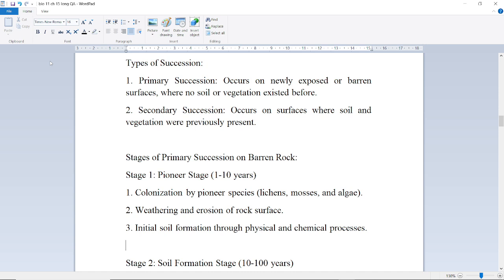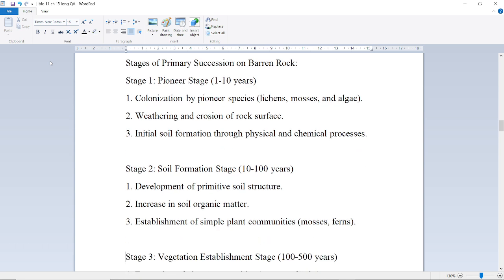Stages of primary succession — First stage is the Pioneer Stage, lasting about 1 to 10 years. This involves colonization by pioneer species like lichens, mosses, and algae. Weathering and erosion of rock surfaces occur, along with initial soil formation through physical and chemical processes.